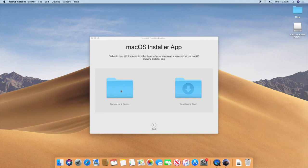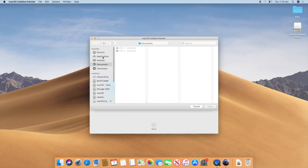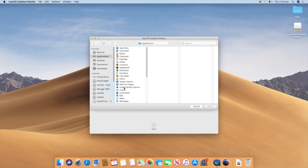So I will click browse for a copy. Wait for it to load. And then I am going to go to my applications folder, which is where my Catalina installer is located. And then I will go down to install macOS Catalina. Then I will double click on that.